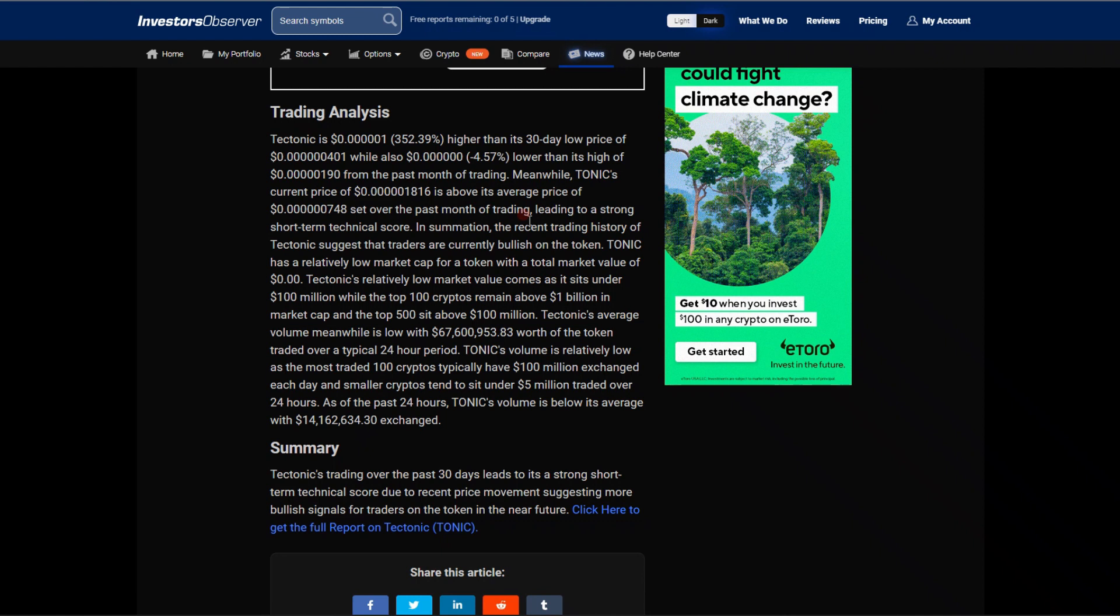In summation, the recent trading history of Tectonic suggests the traders are currently bullish AF on the token. TONIC has a relatively low market cap for a token with a total market value of zero dollars. I'm not sure if that... okay. Tectonic's relatively low market value comes as it sits under $100 million, while the top 100 cryptos remain above $1 billion in market cap and the top 500 sit above $100 million.